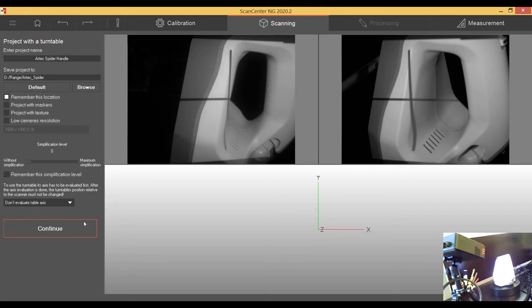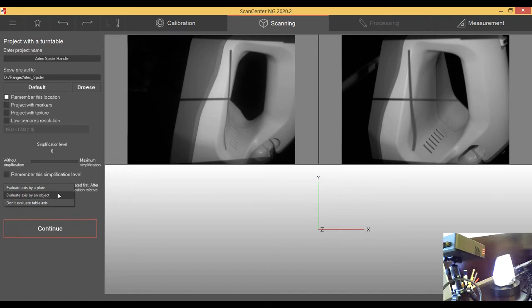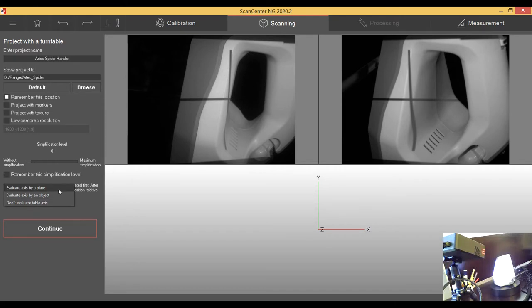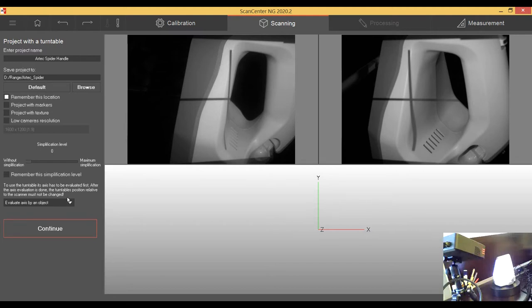Axis evaluation of the table. I see in my tests so far that this brings you benefit in the alignment time. That means you'll have the scans aligned to each other faster. I can do it over the plate. Maybe this is more needed for objects that have not so much curvature information. I'm going to evaluate it by the object. That means there will be done some scans of the object and they will be compared, and the software is calculating automatically where is the turning axis.